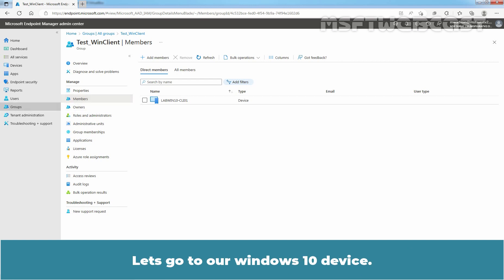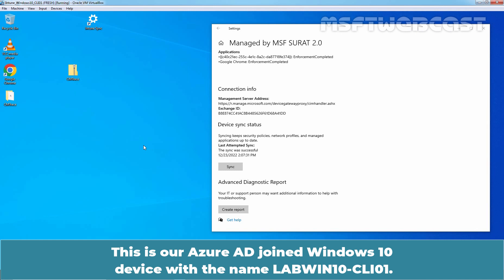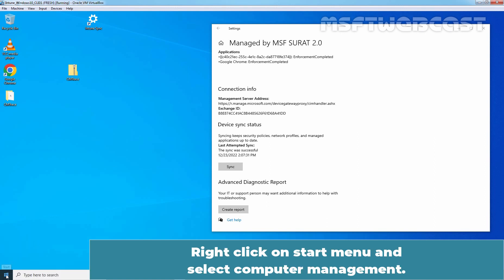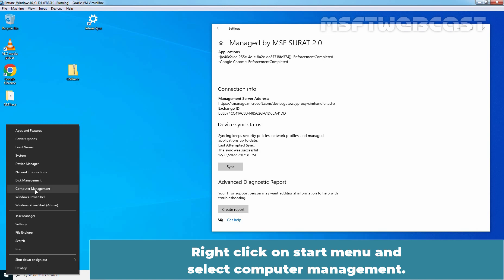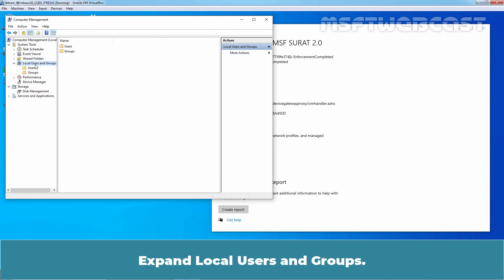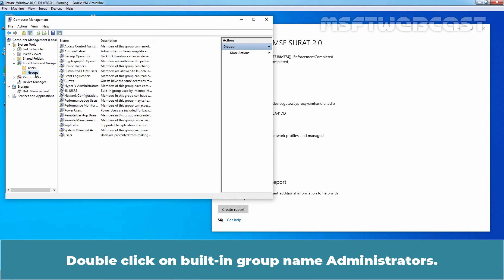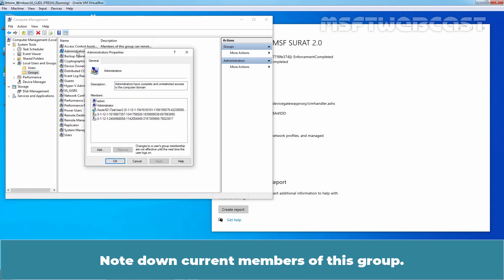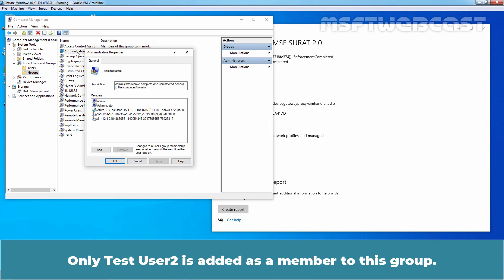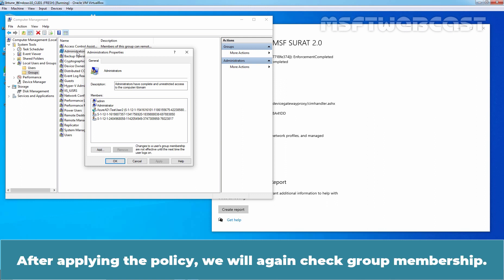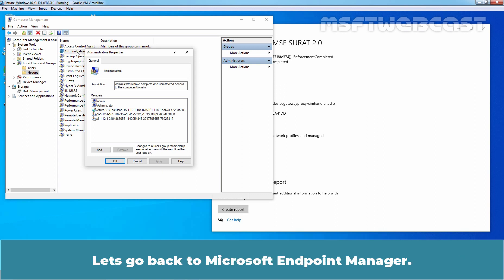Let's go to our Windows 10 device. This is our Azure AD joined Windows 10 device with the name LabWin10-CLI01. Right-click on the Start menu and select Computer Management. Expand Local Users and Groups and click on Groups. Double-click on the built-in group named Administrators. Note down the current members of this group — only TasteUser2 is added as a member. After applying the policy, we will again check group membership. Let's go back to Microsoft Endpoint Manager.